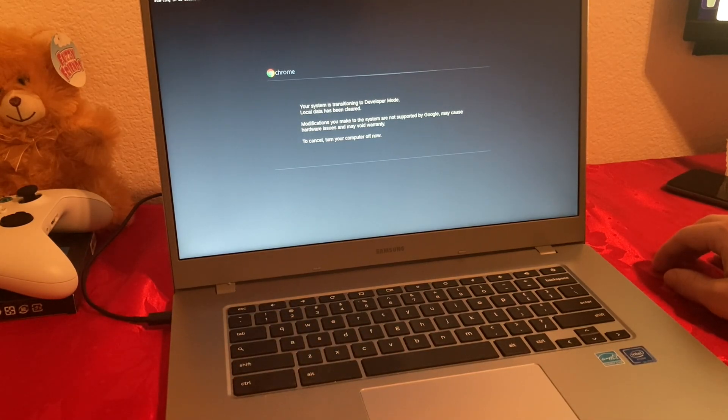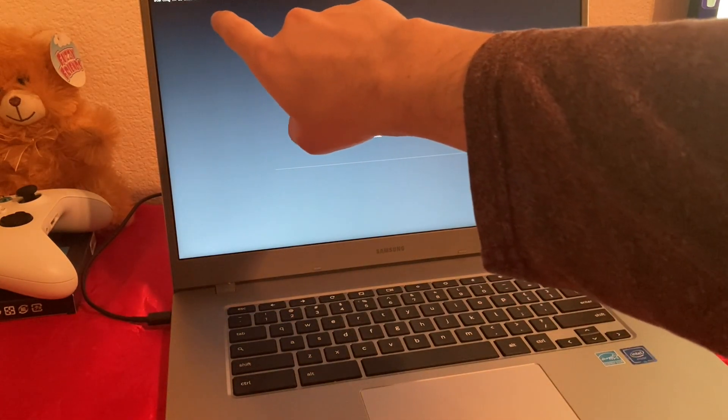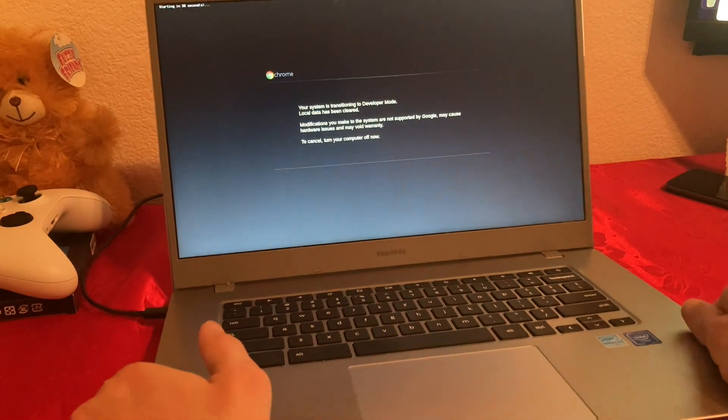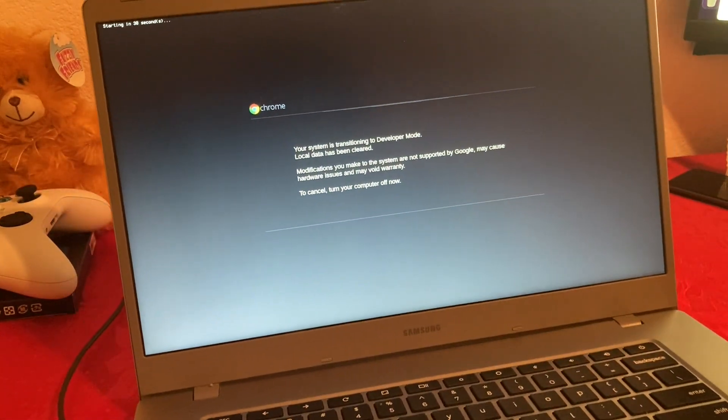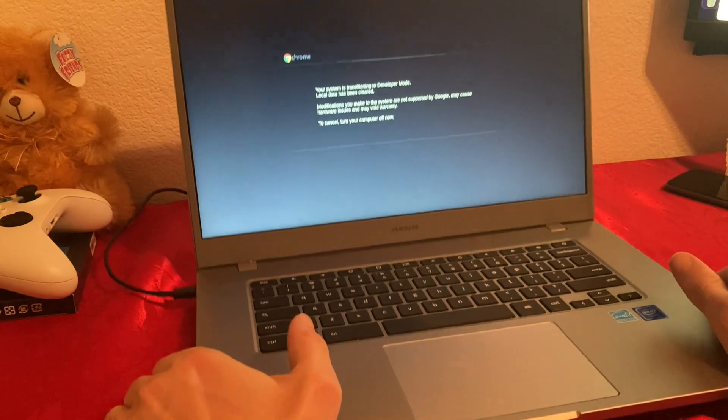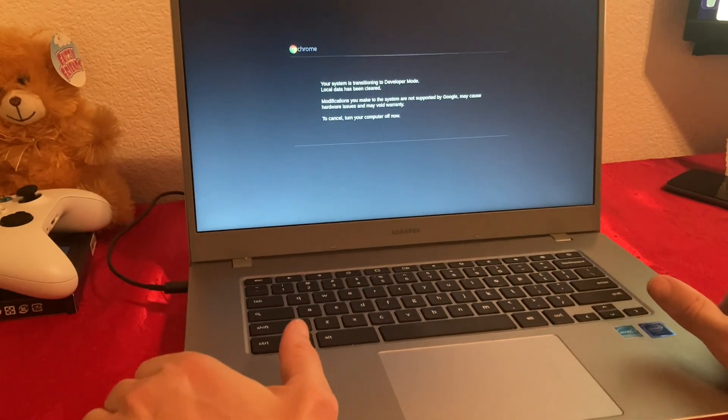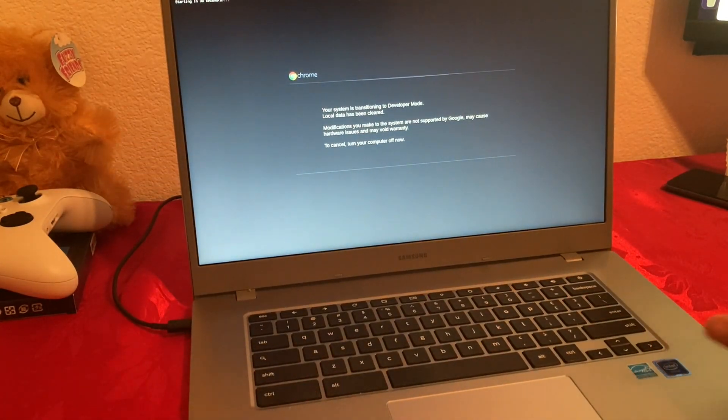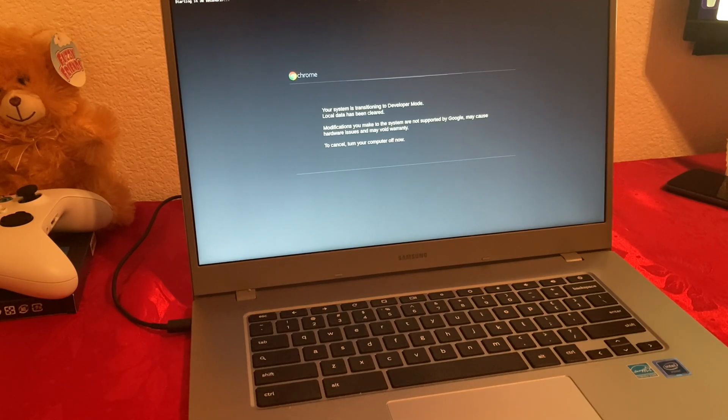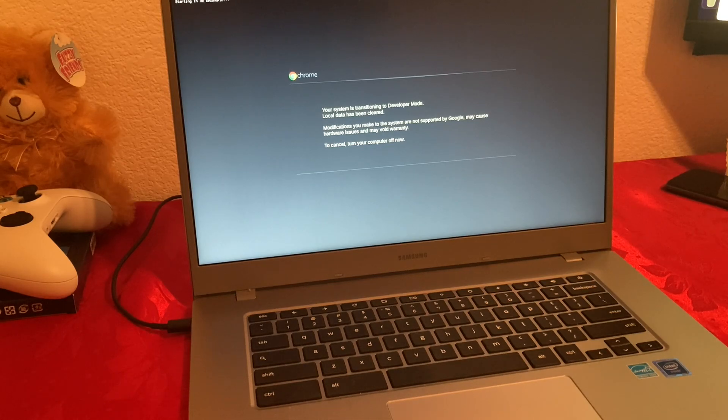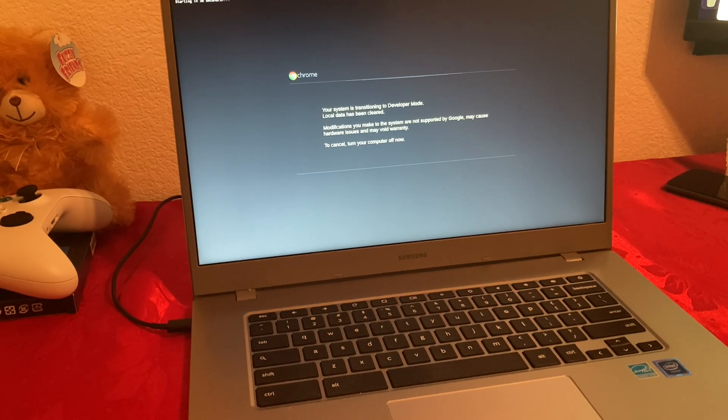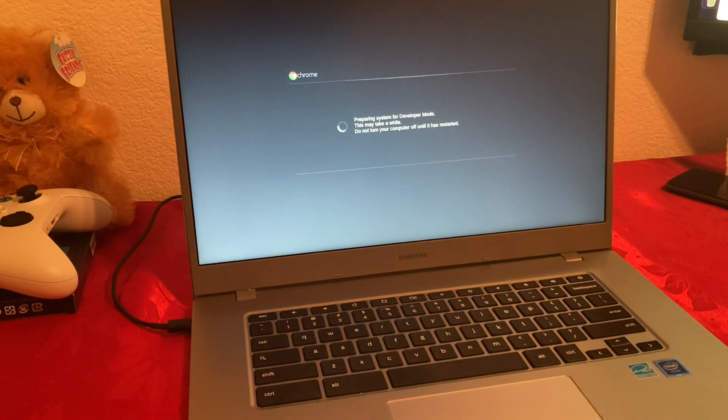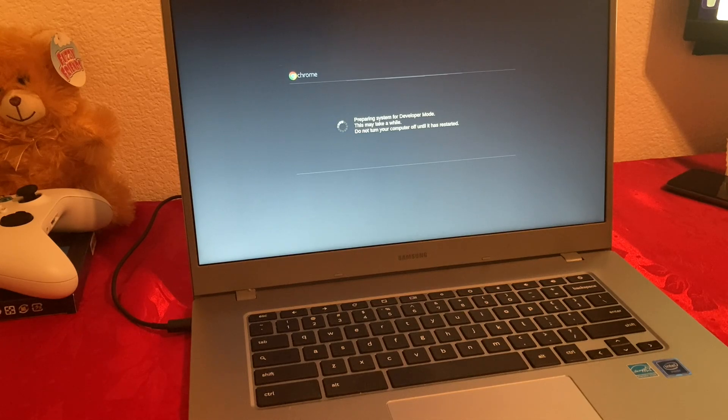So here we are. Now it's saying on top, I'm not sure if you guys can see it. Let me get it closer. It's starting in 30 seconds. It says your system is transitioning into developer mode. Local data has been cleared. Modifications you make to the system are not supported by Google, may cause hardware issues and may void warranty. To cancel, turn your computer off now. We don't want to cancel, so we're going to proceed. Now saying preparing system for developer mode. This may take a while.